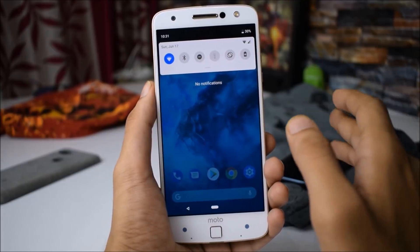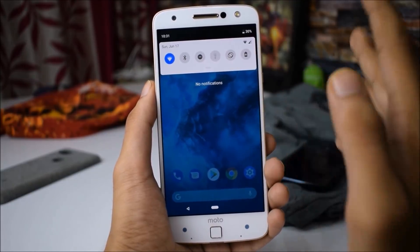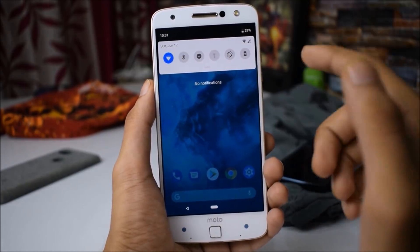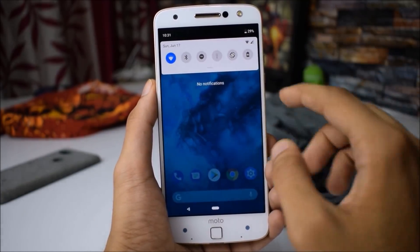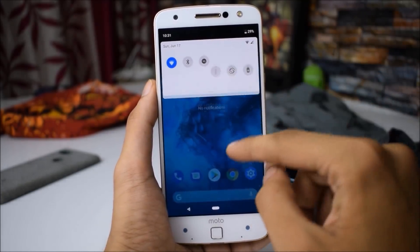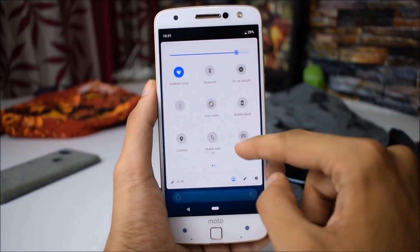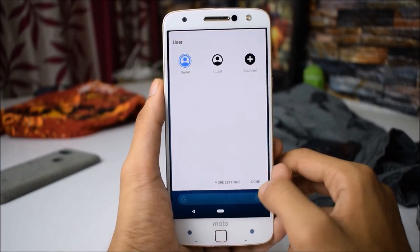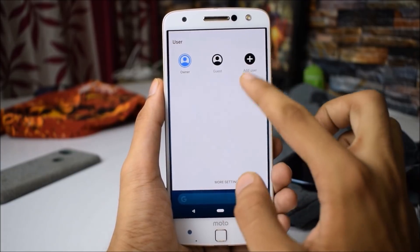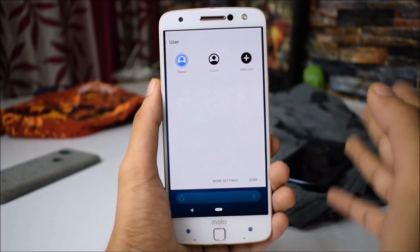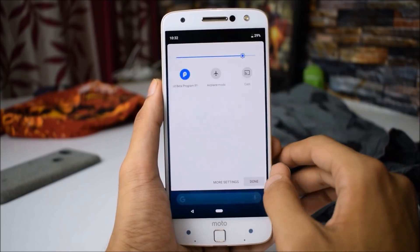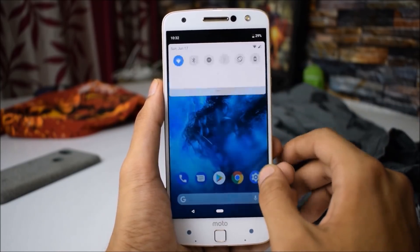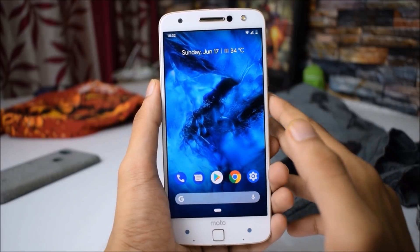First off, we have the brand new quick setting tiles. The battery icon is moved to the right-hand side and the clock is on the left-hand side with the date on the bottom. This is the brand new quick setting tiles. You can also select users from there — guest and owner — and you can also add new users. We have the settings icon right here, which we'll talk about later.